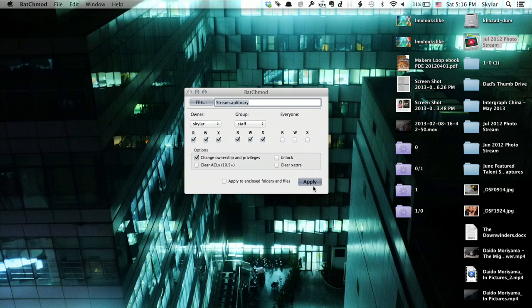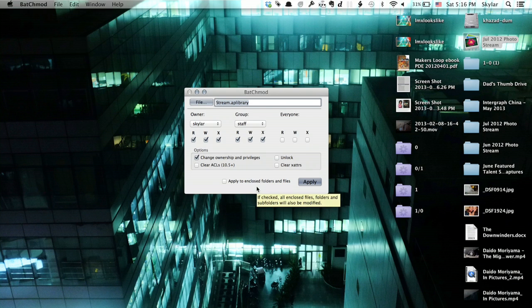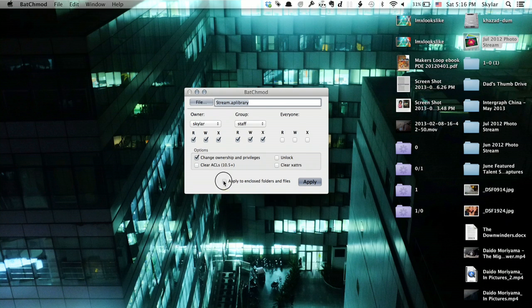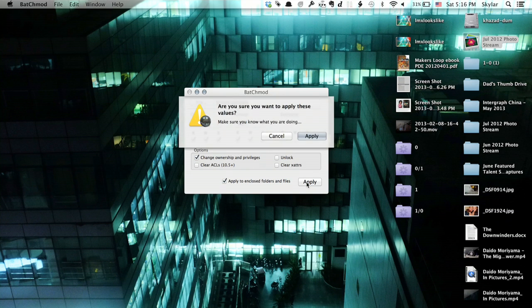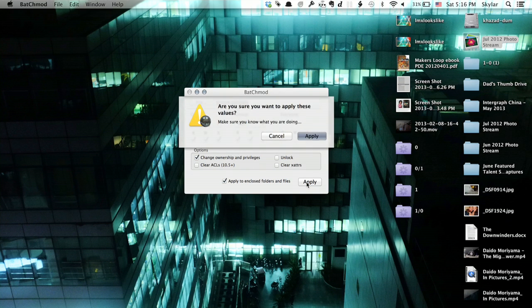We don't want everyone to be able to access all of the things in the file. And what we're going to do right here is apply to enclosed folders and files. Good. Click apply. Are you sure you want to make these changes? Yes.